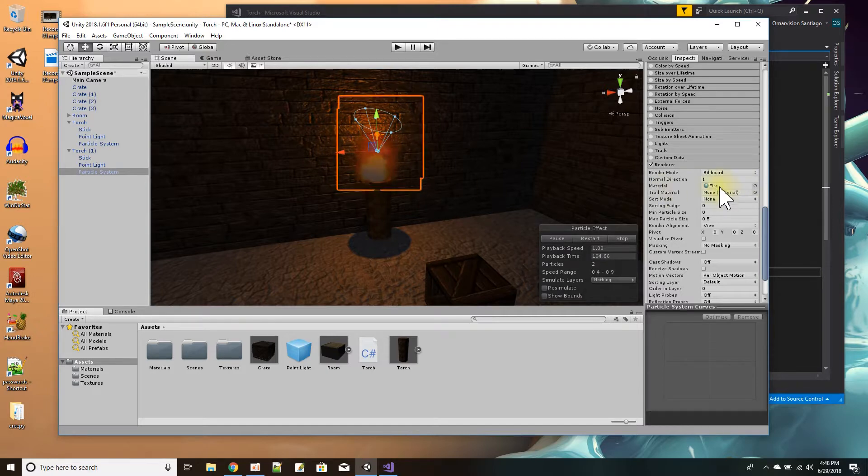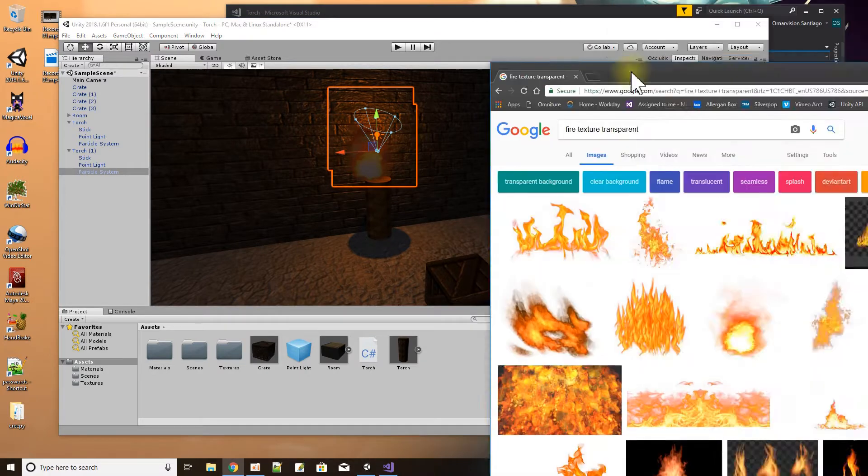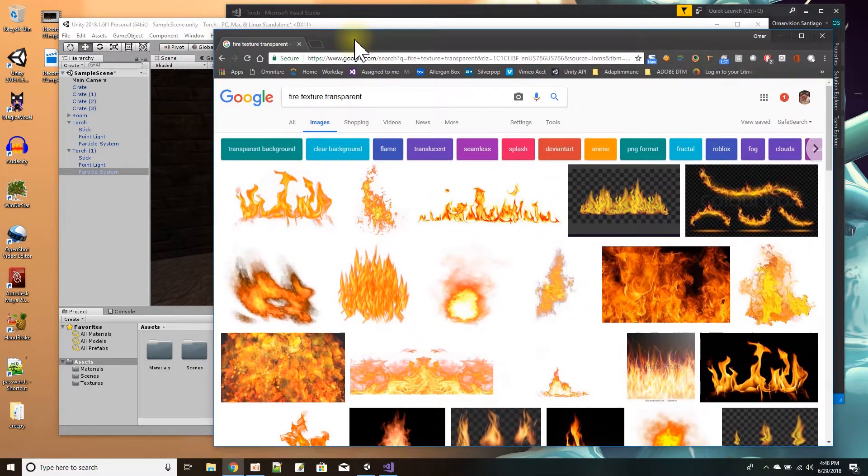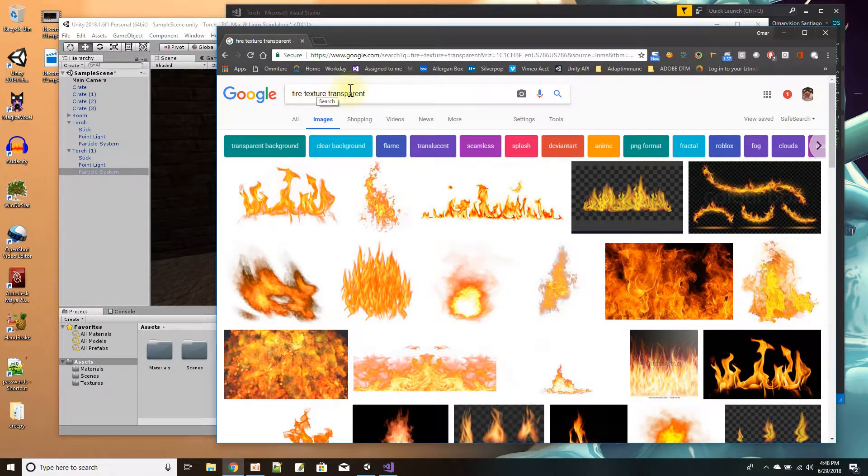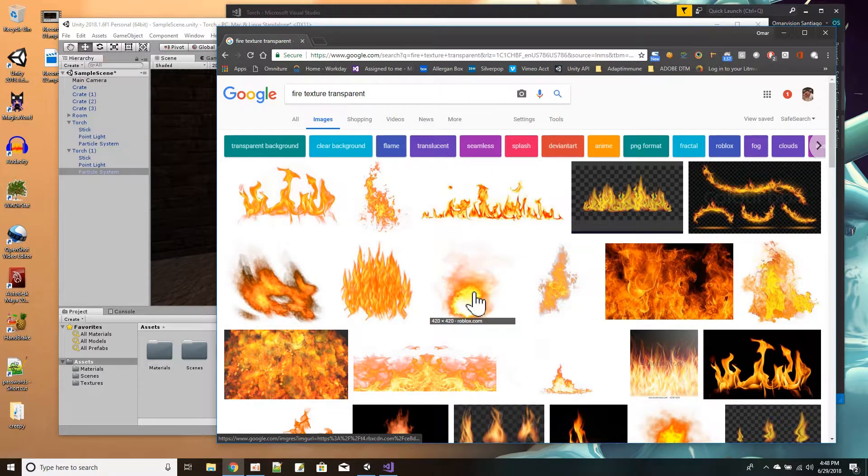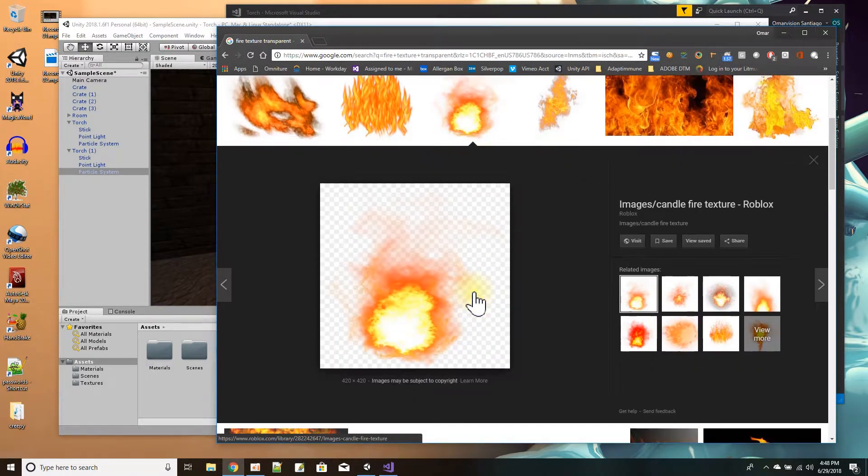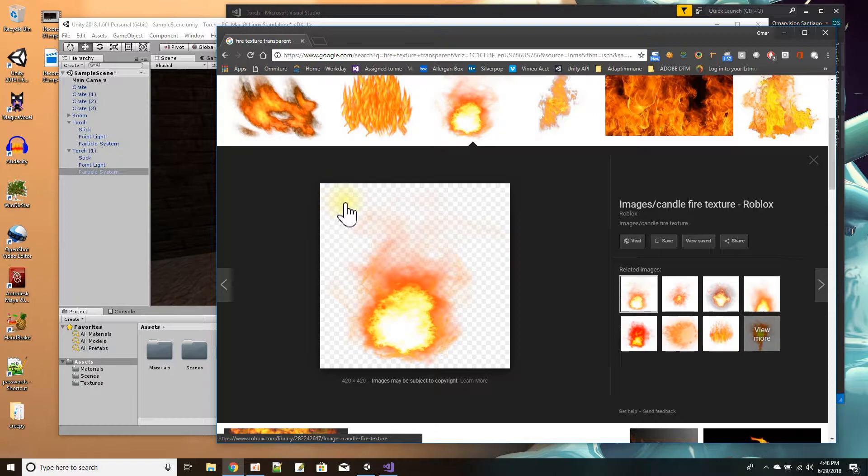And what I did for a fire was I basically just went on Google Chrome, you know, I went to the internet and I typed a search for fire texture transparent. And then I just come up with all these, and I think this one right here was the one I picked. And just got to note, transparent, it's going to be like a PNG.